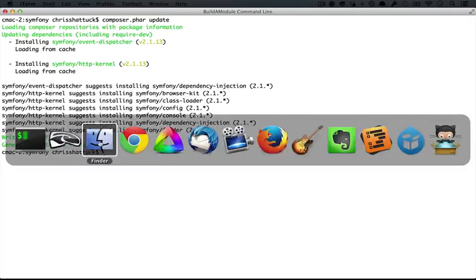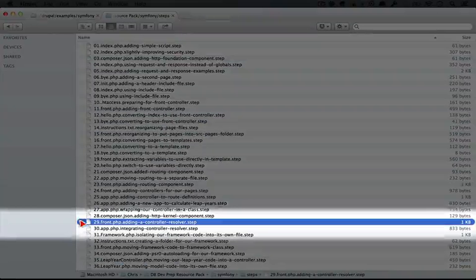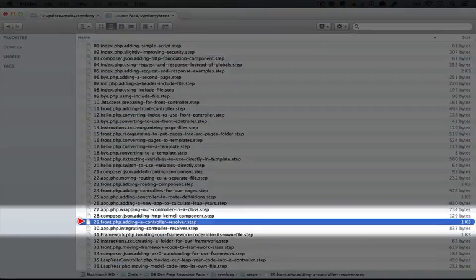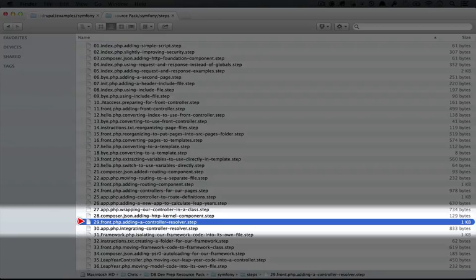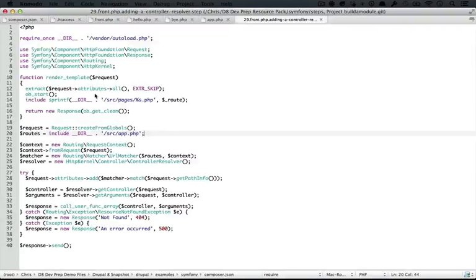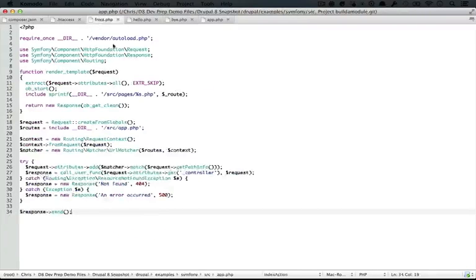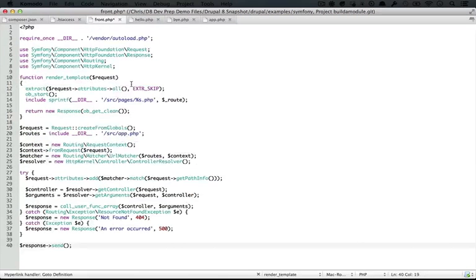Now that we have it, let's jump to our resource pack directory again, and let's open up the 29th step called front.php, adding a controller resolver. Let's copy the code, and paste it over the code in front.php, and save it.